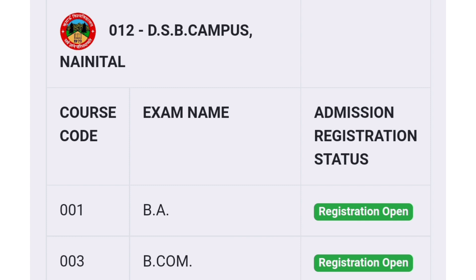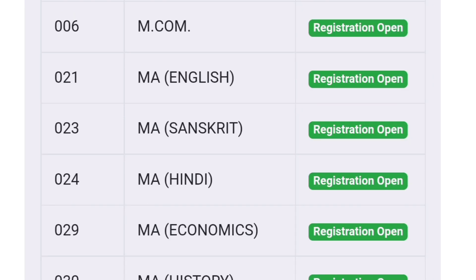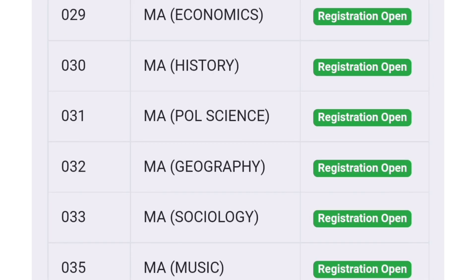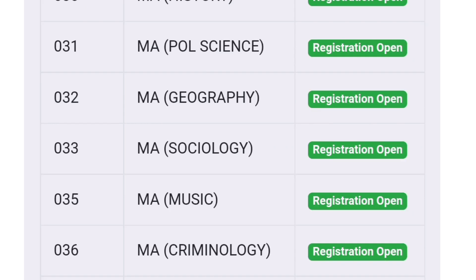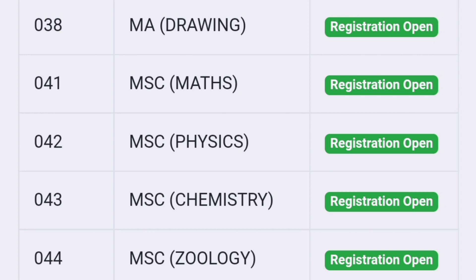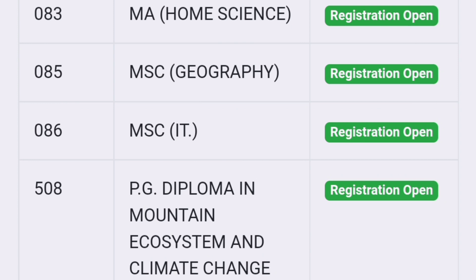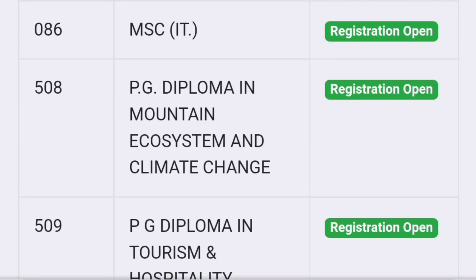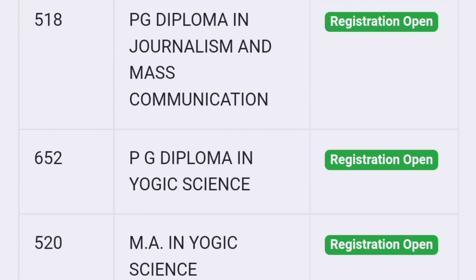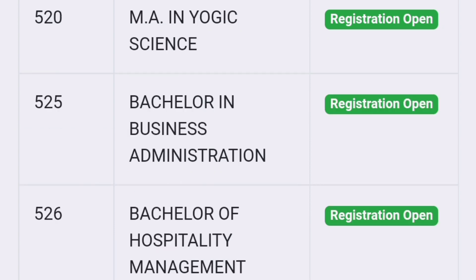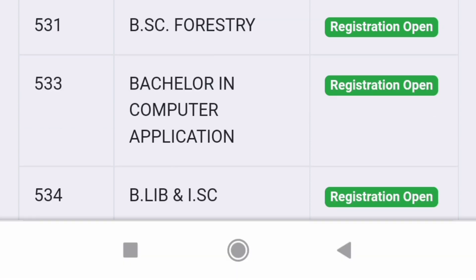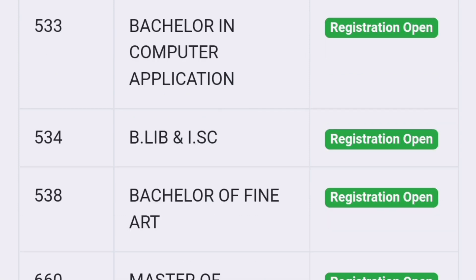This is the list you can see — you can choose according to your course in DSB. This is the easy thing I have provided you. You have to check out the course in DSB and then you can apply for it.